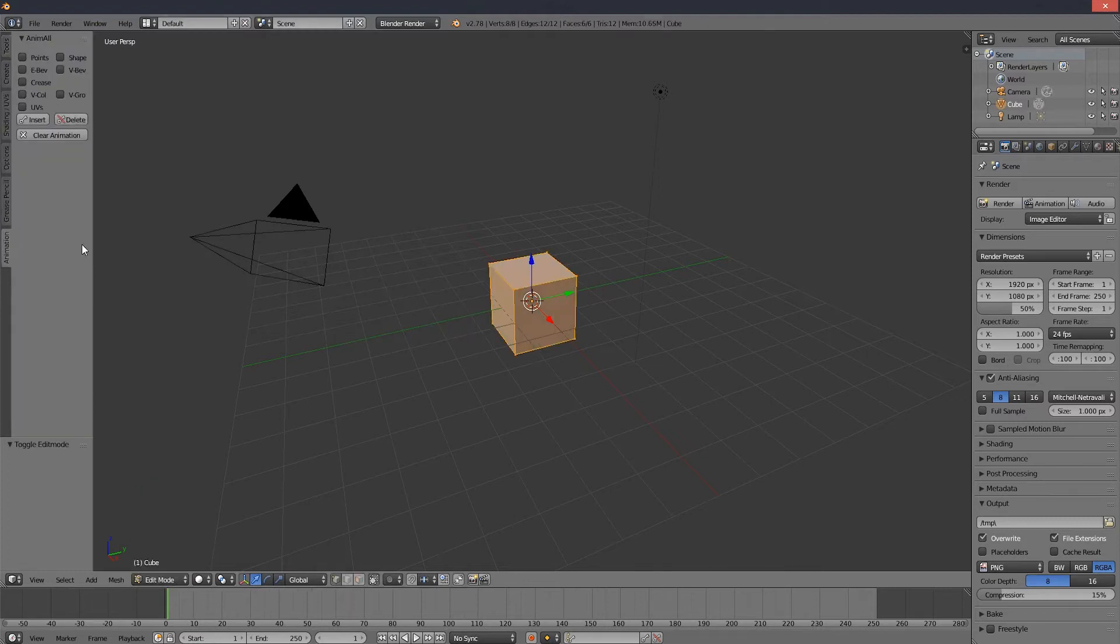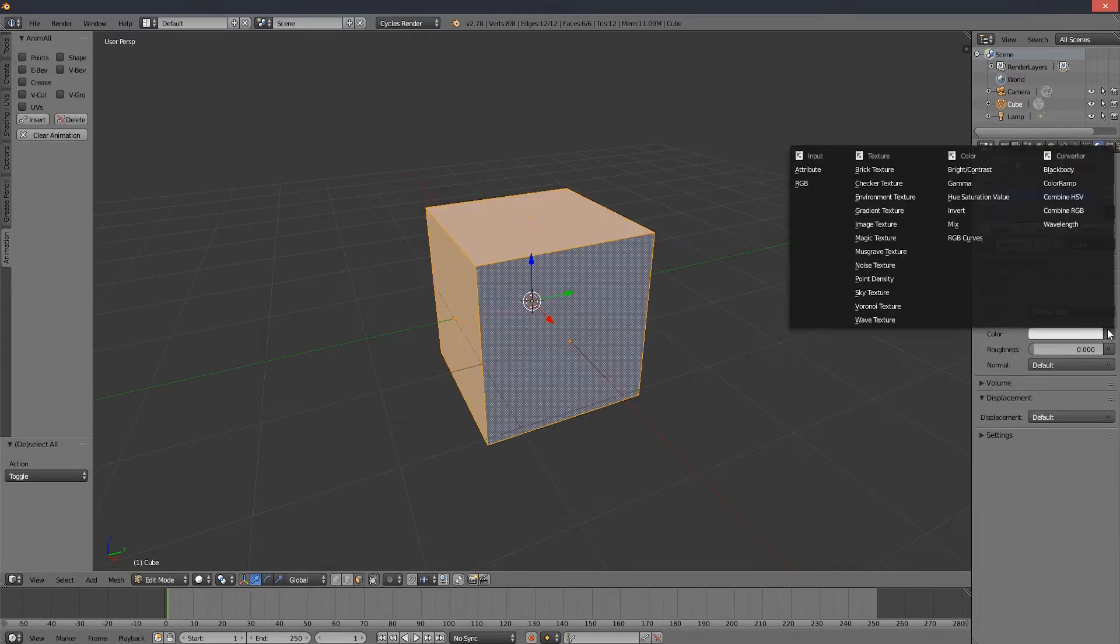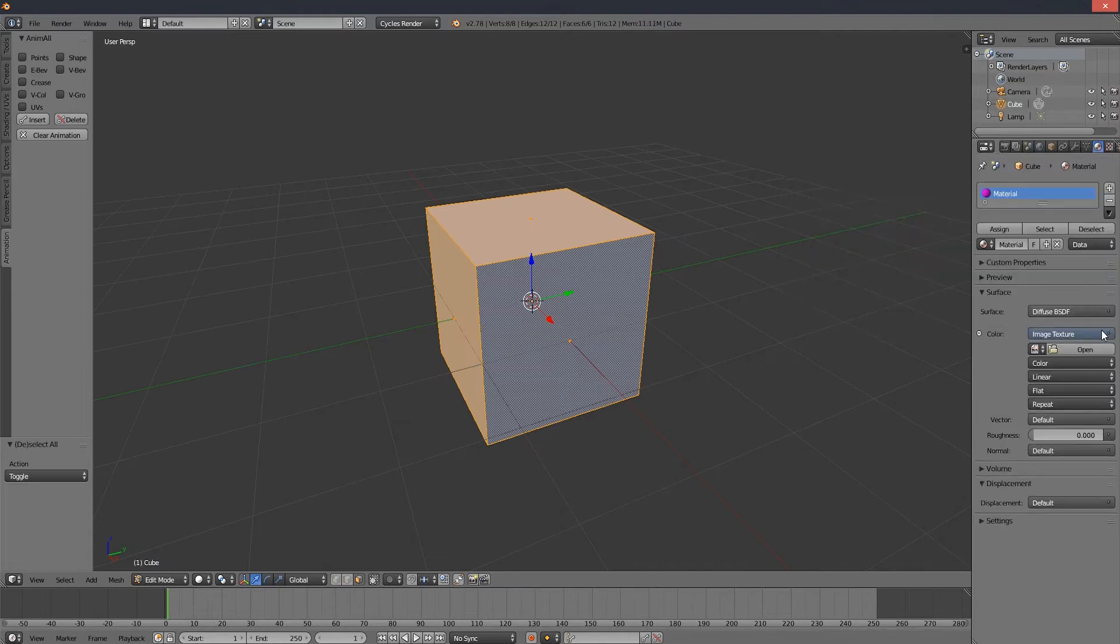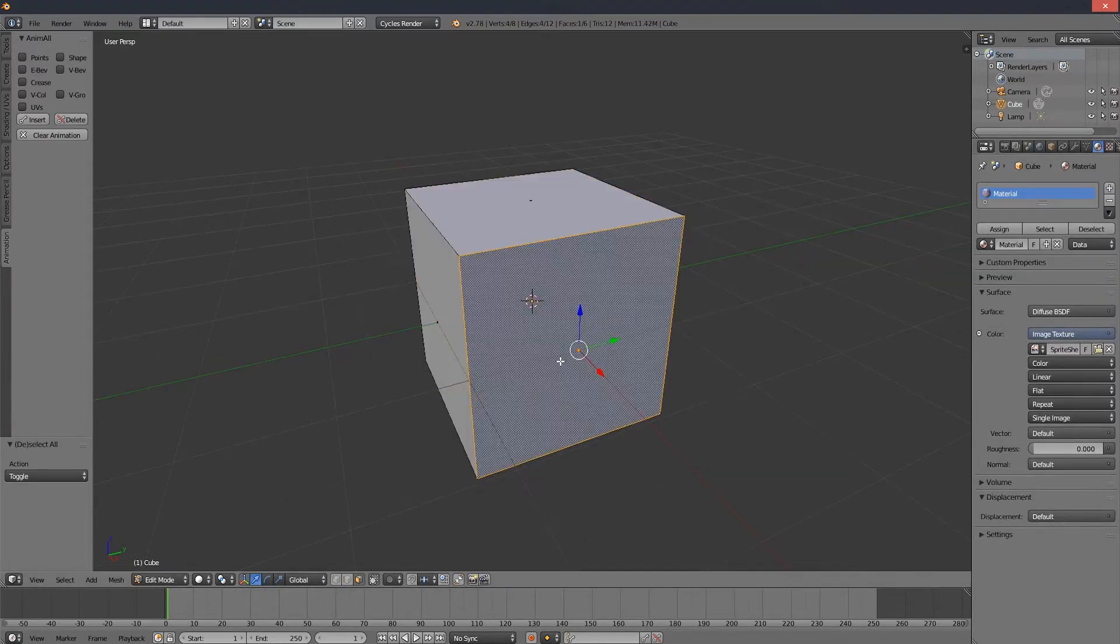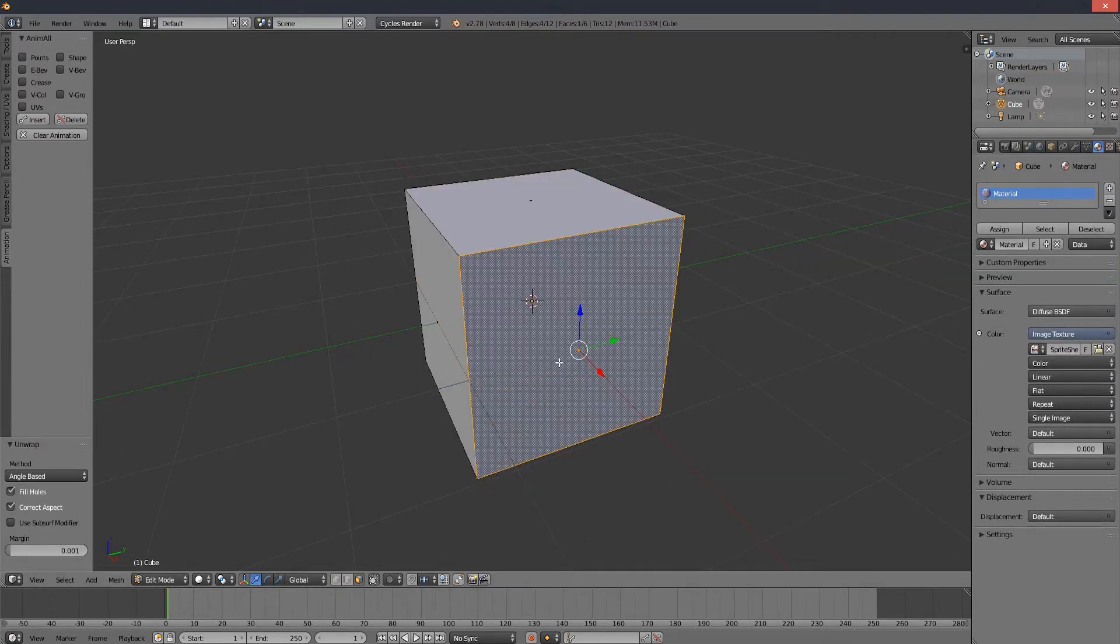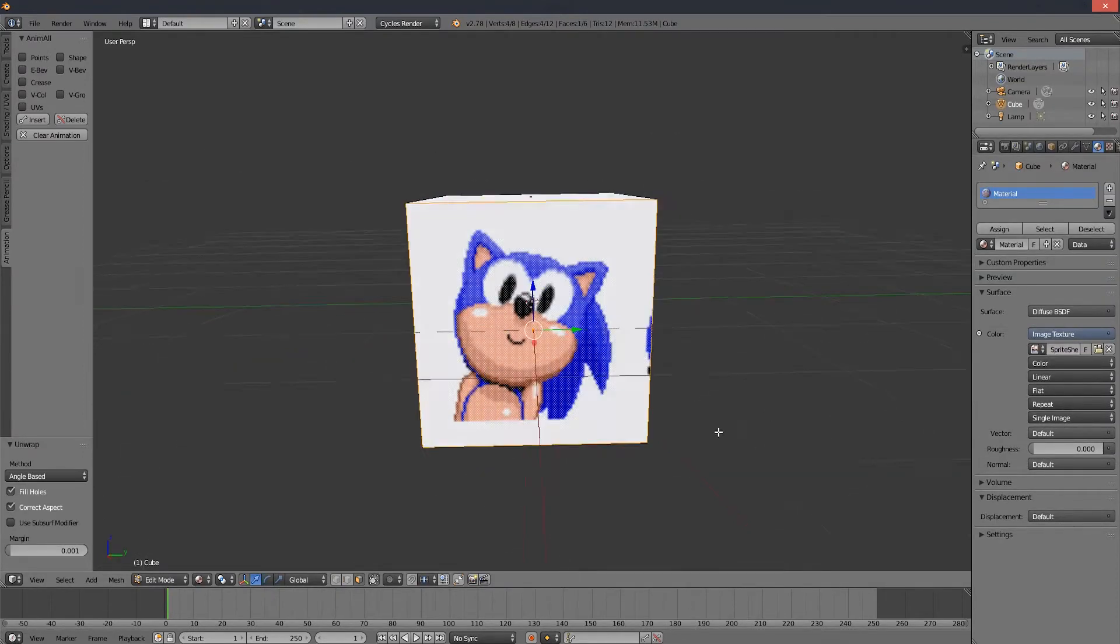Let's just recreate that effect on the cube so we don't overcomplicate things. Import a texture and unwrap it onto a single side of the cube. For the texture, you really want a spritesheet.